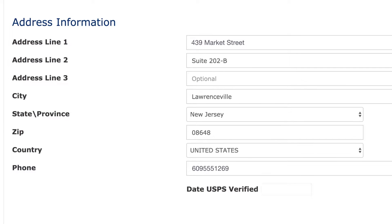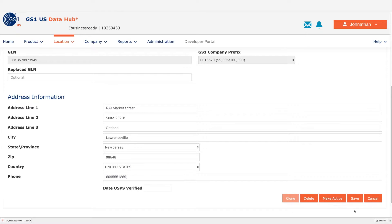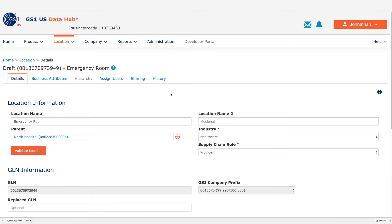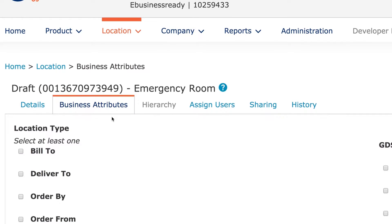Your address information will be automatically verified by the United States Postal Service. Then select your business attributes.